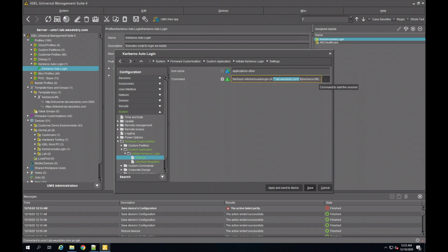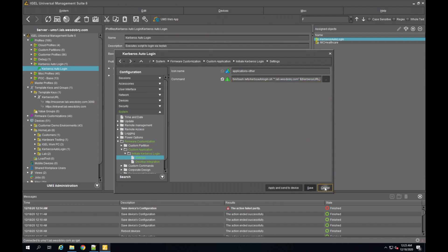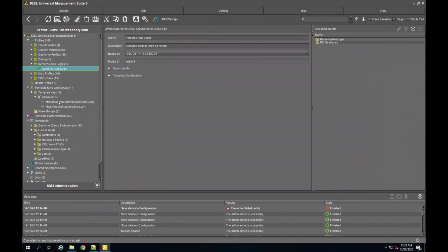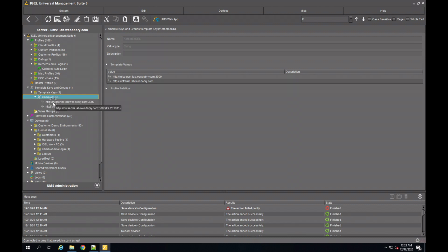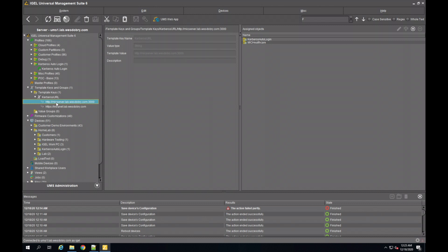I also have my template key called Kerberos URL that we just referenced, and my template key value, so that I can switch these on the fly depending upon what site I want my endpoint to go to.